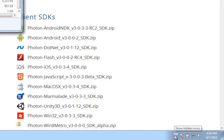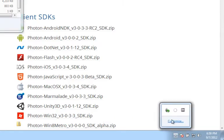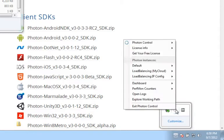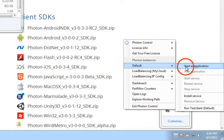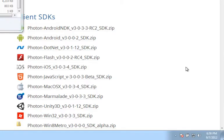Another feature with Photon 3.0 is you no longer need to have a firewall exception. It'll automatically do it the first time you run it. From there, we'll go ahead and right-click on the Photon control icon and start the default instance as an application.